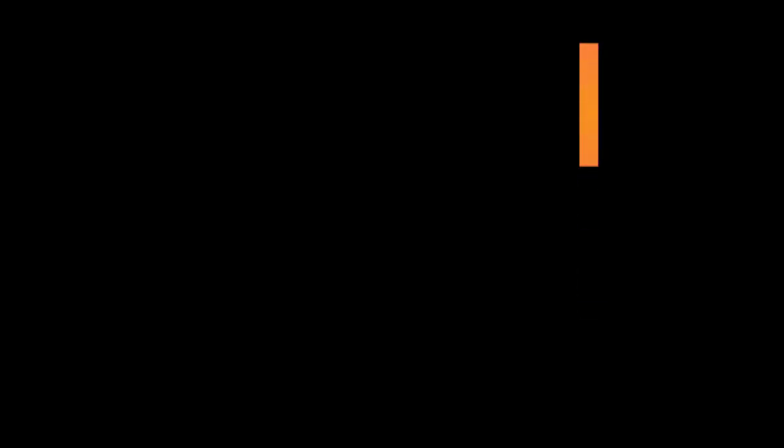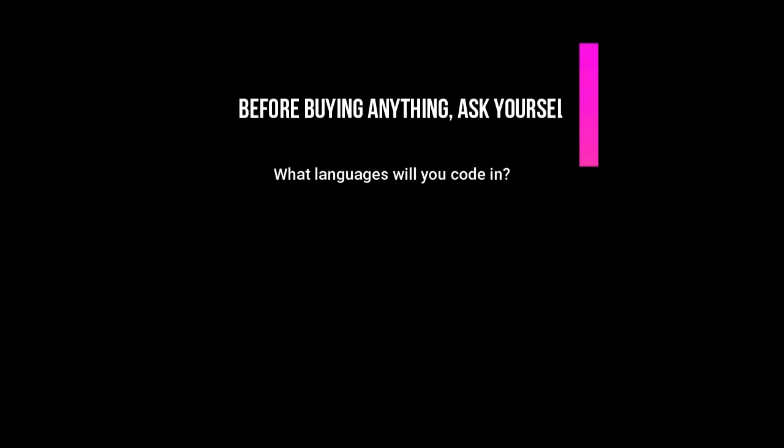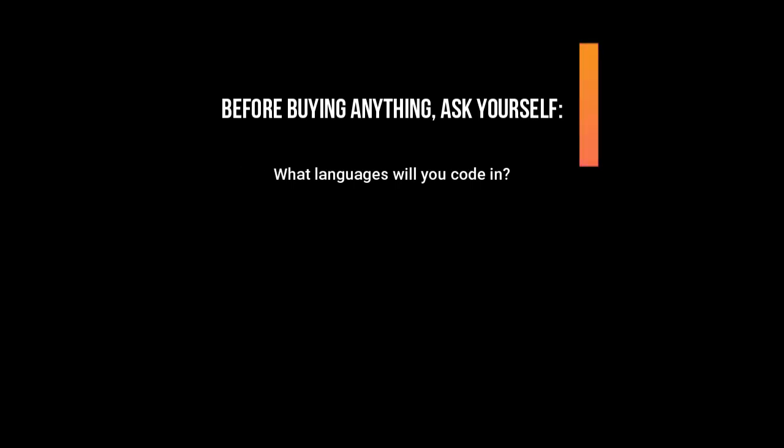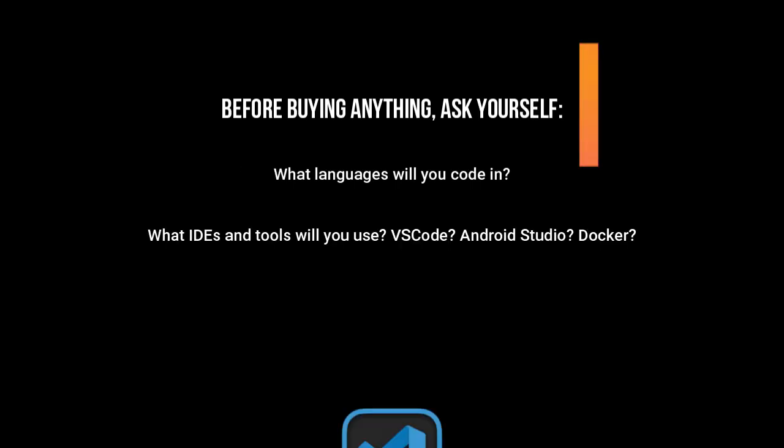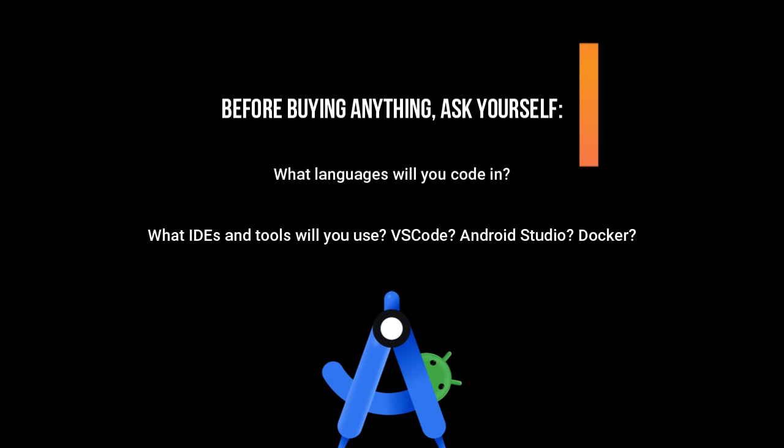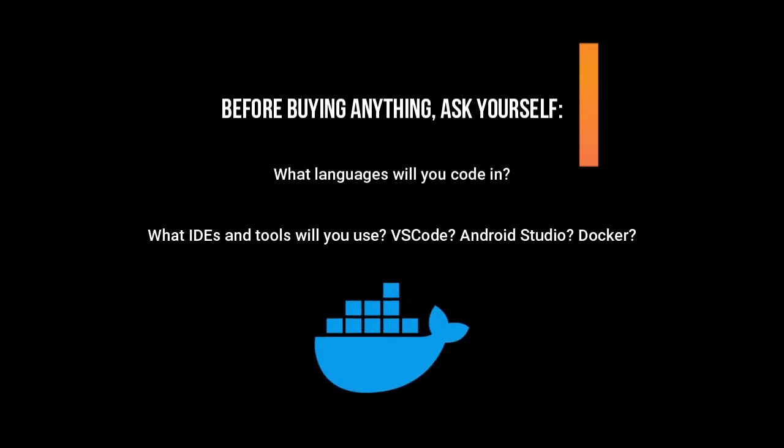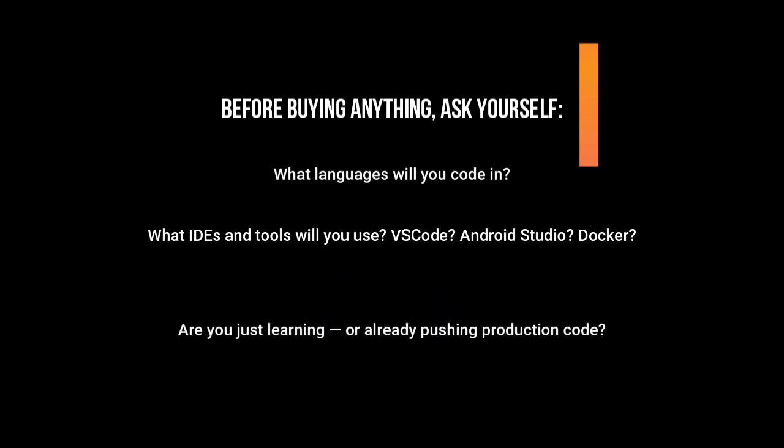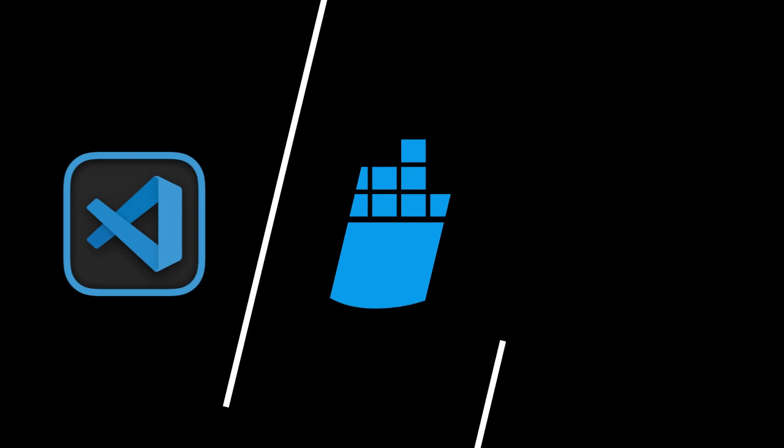What languages will you code in? What IDEs and tools will you use? VS Code, Android Studio, Docker? Are you just learning, or already pushing production code? Once you know your workflow, choosing becomes much easier.